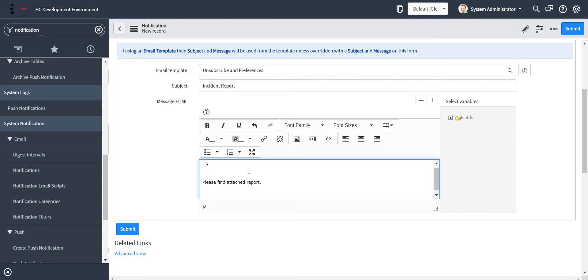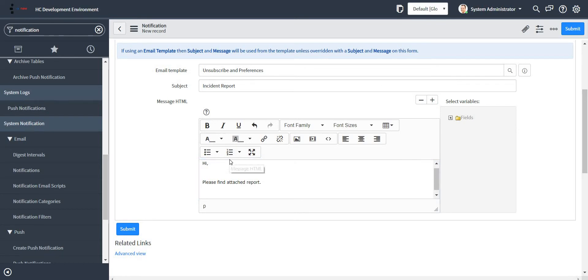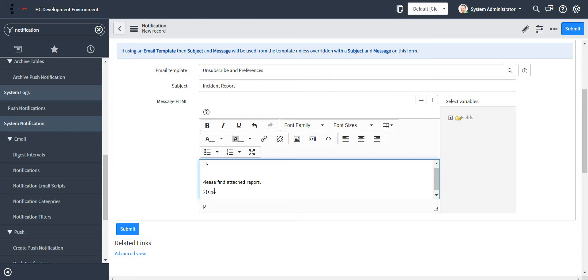And now I need to specify all those reports which I want to be part of this particular email. For that, I will specify the sys ID of the report which I want to attach to my email. So let me just go ahead and write the syntax for that. I will be fetching the report by the sys ID, so I'm writing 'report ID' over here.